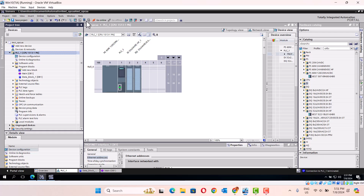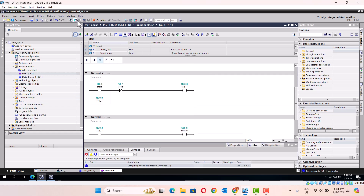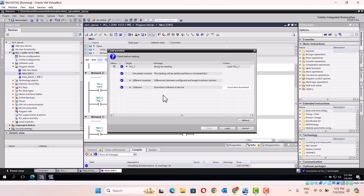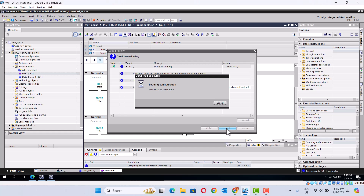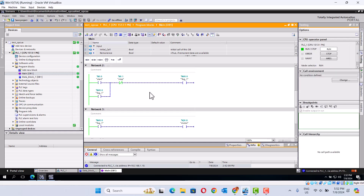Okay, then we look at the code. This is the function block. This is the download. Node — okay, node. Yeah, it's working.